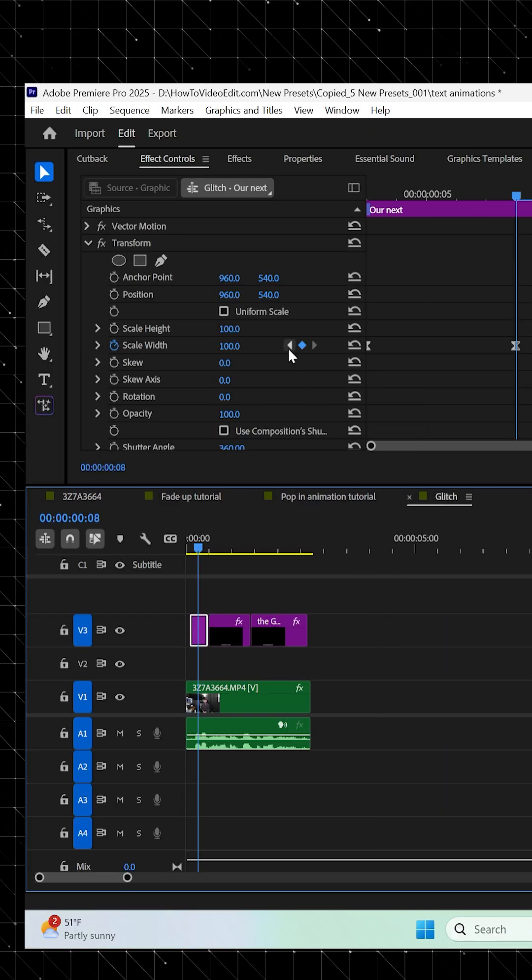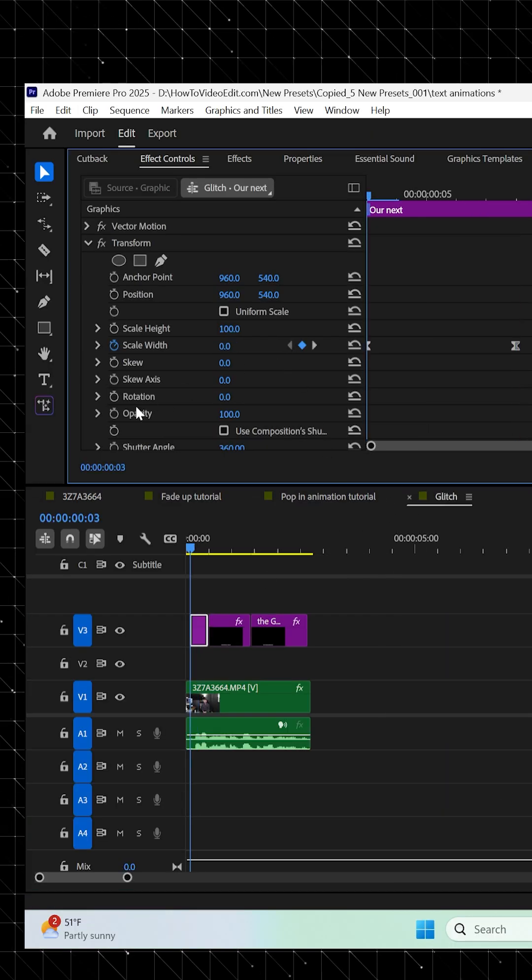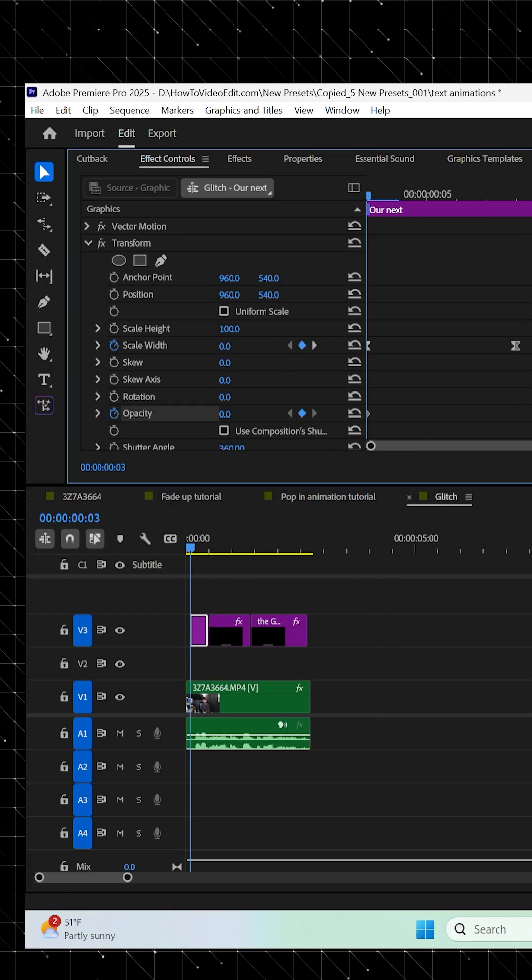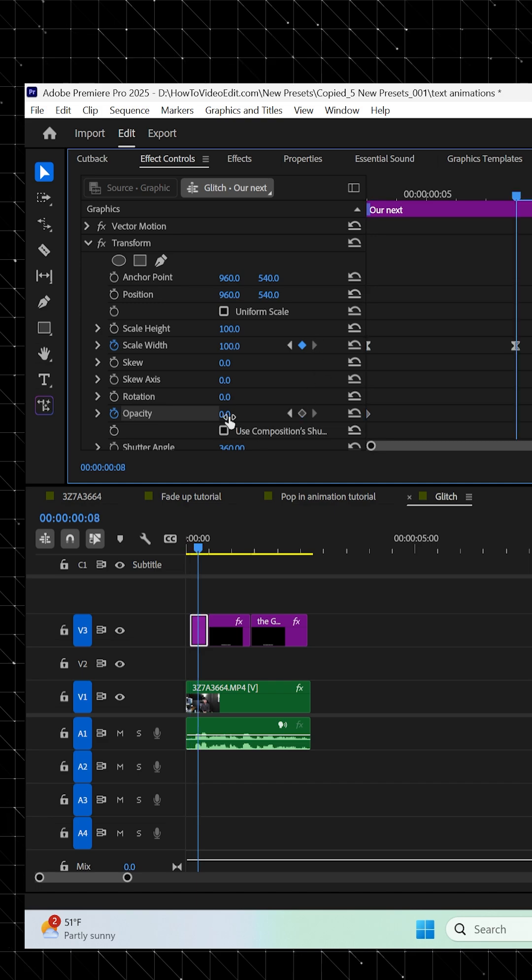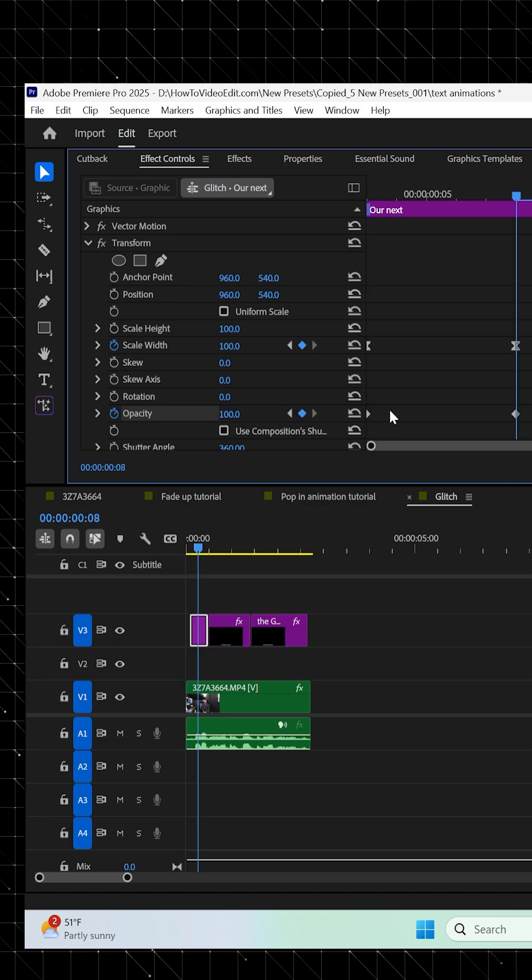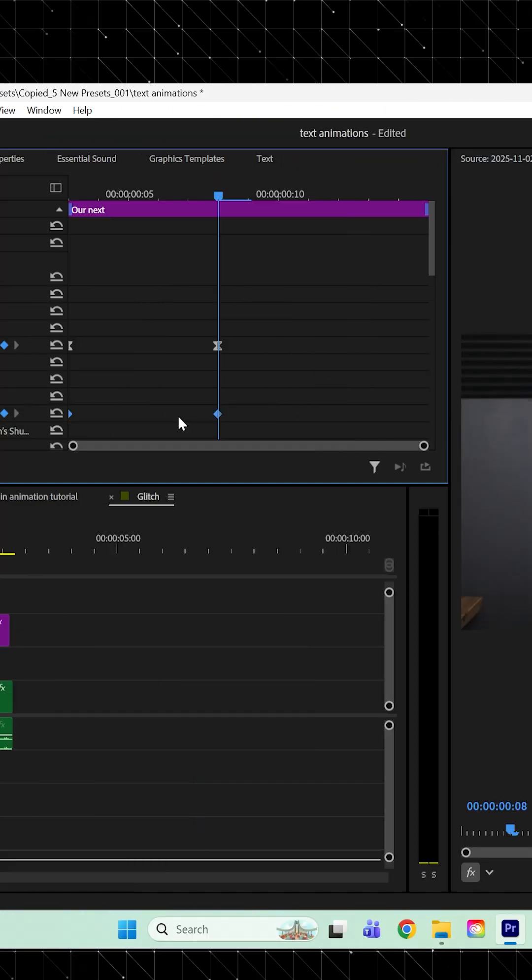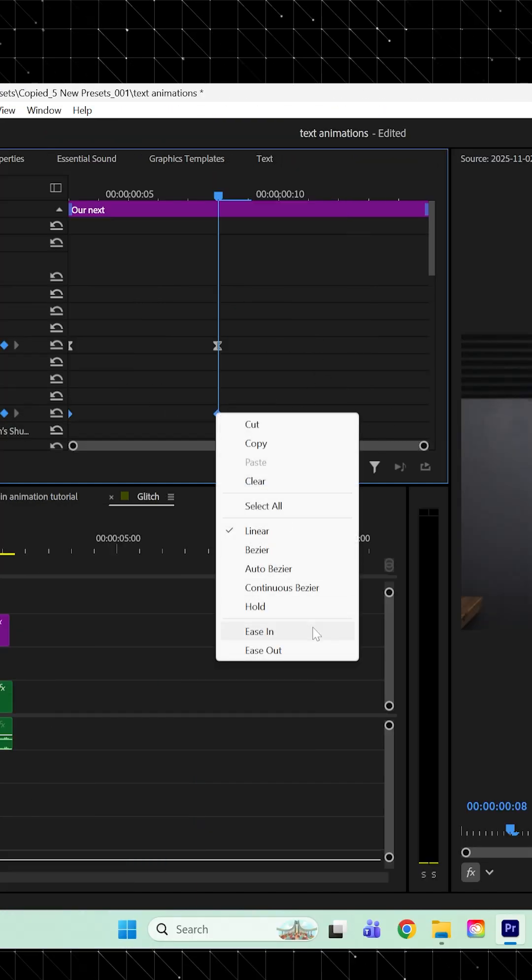Then go back to the start of your layer and hit a keyframe next to Opacity, and then set it to 0. Then go a few frames forward and set it back to 100. Highlight all these keyframes and easy ease them.